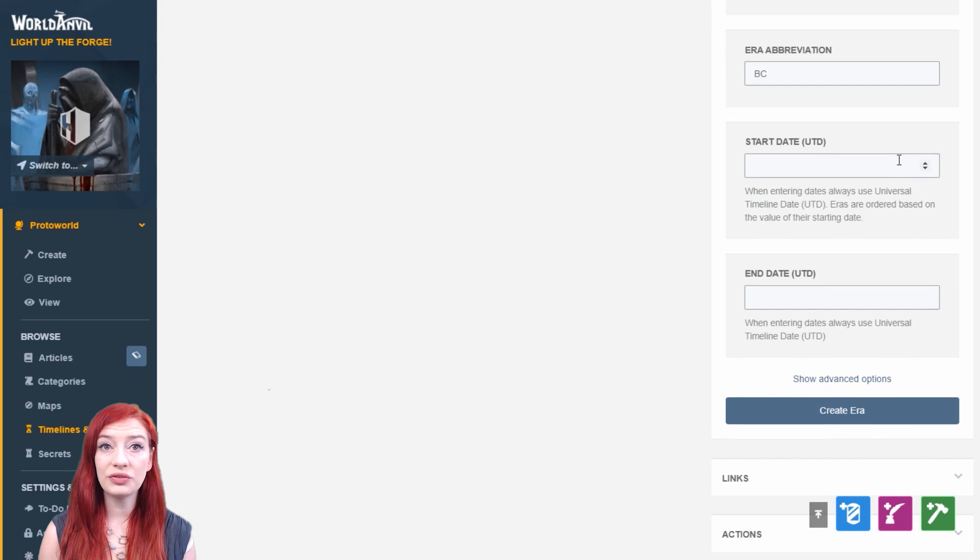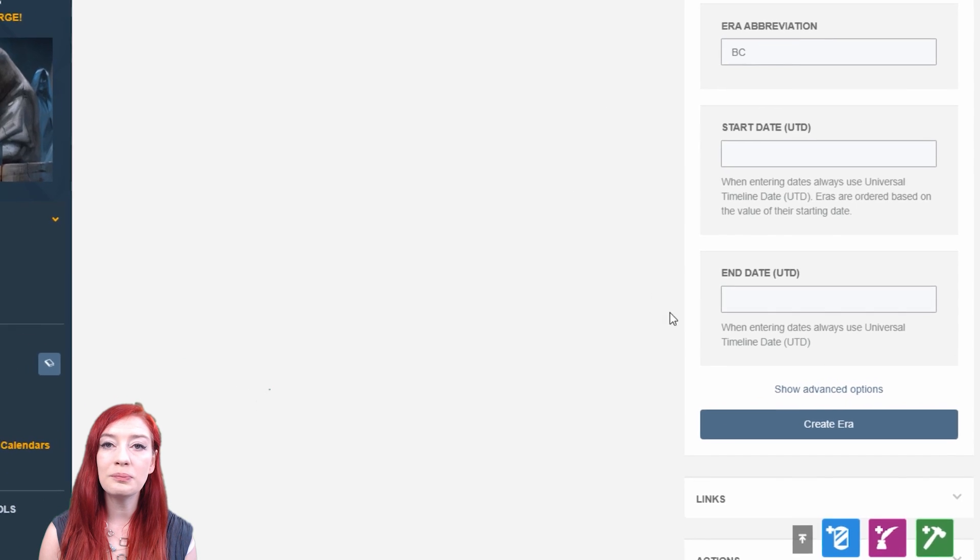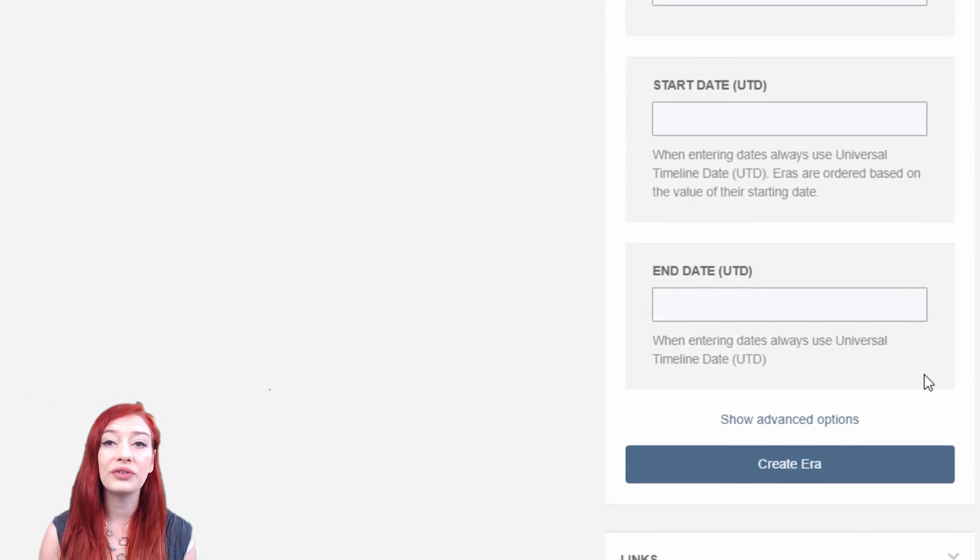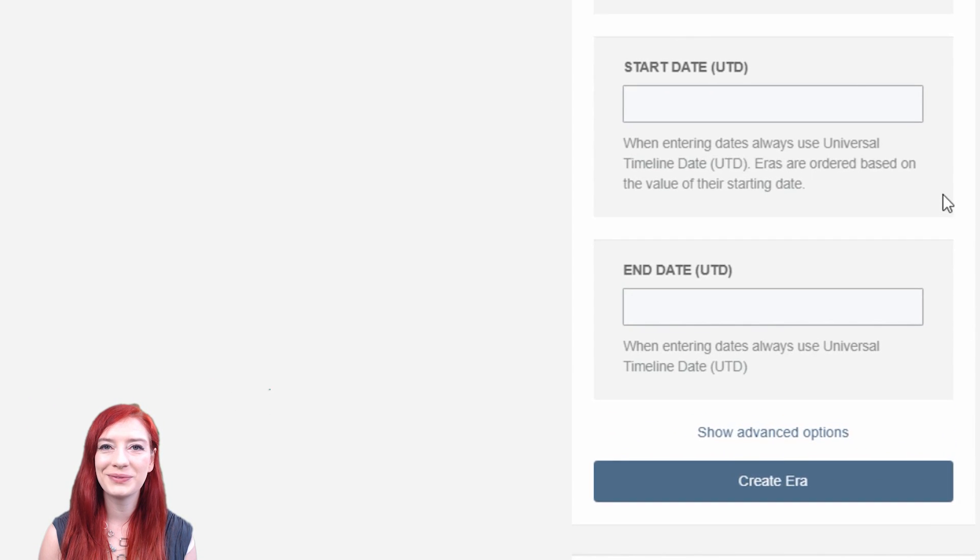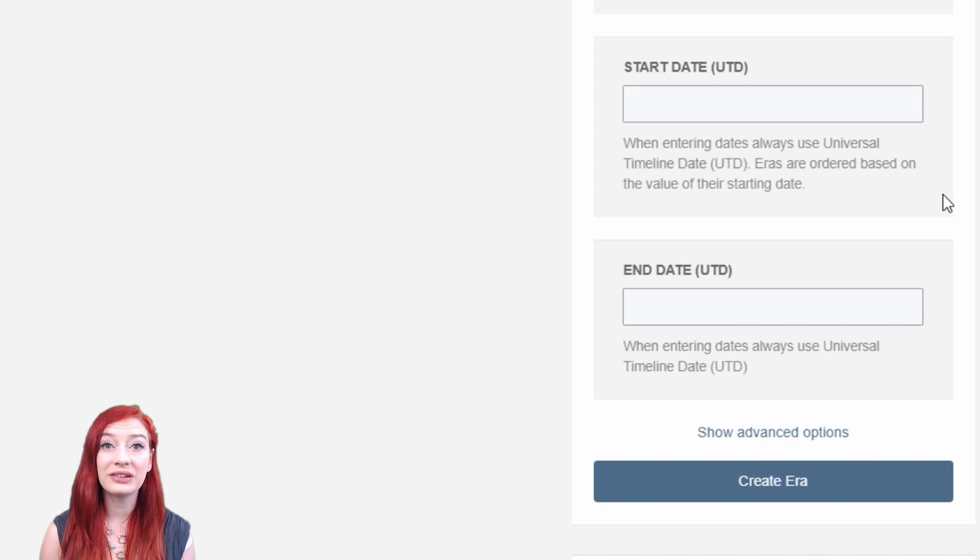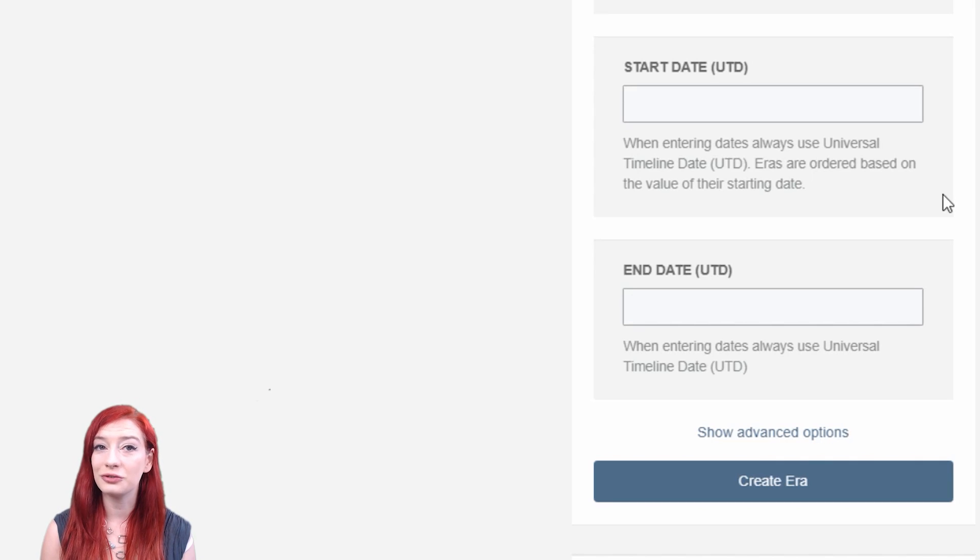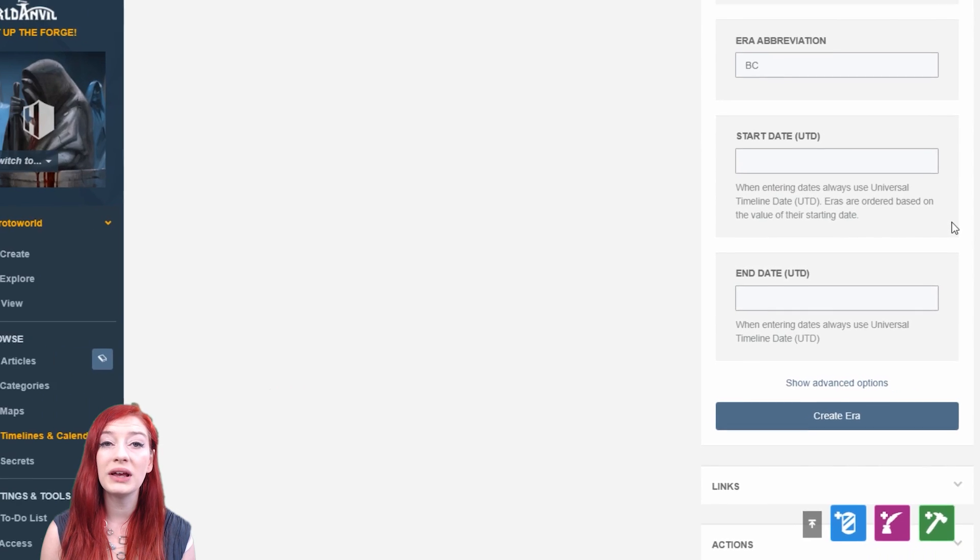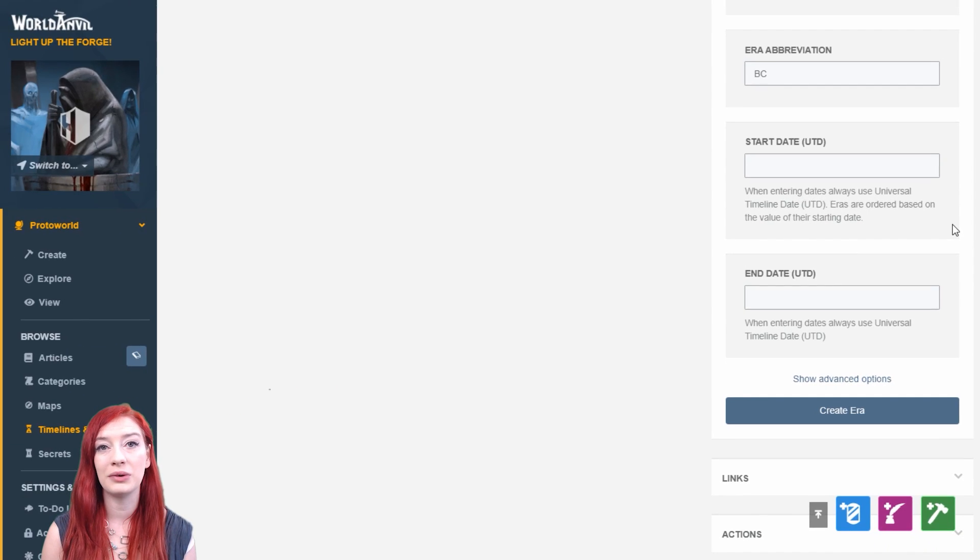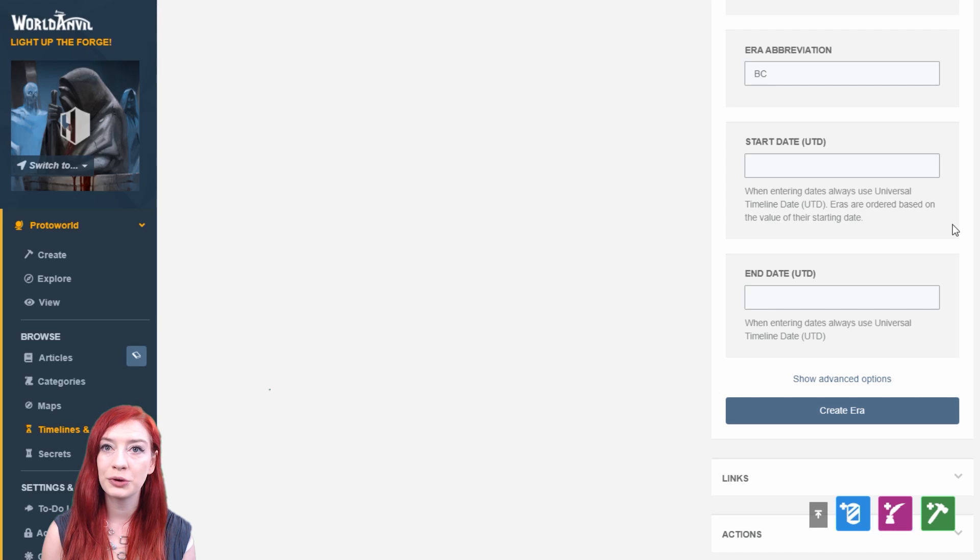The Universal Timeline Date, or UTD, is the way you manage the order of events and eras in your world. It doesn't matter how long years last on your planet, or how many months or days they have in them in different cultures. The UTD is always the same, a scale of ascending values, which helps you order your timeline properly.